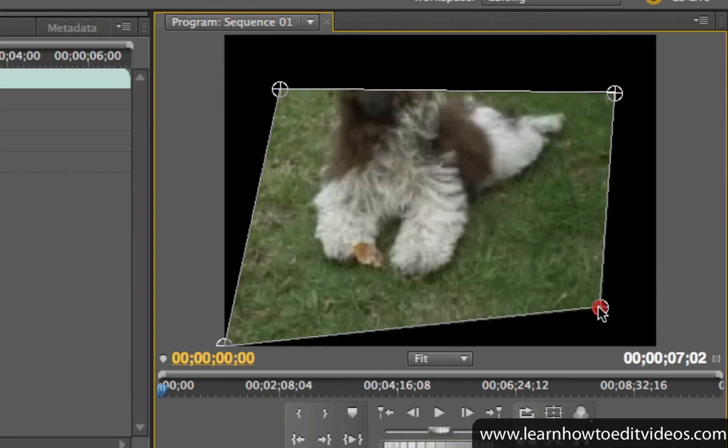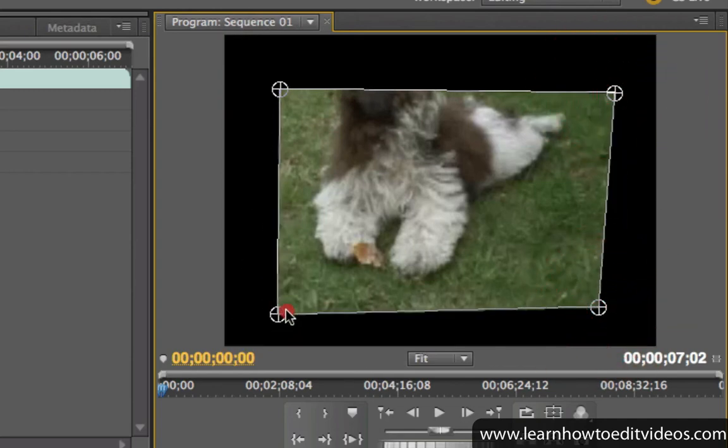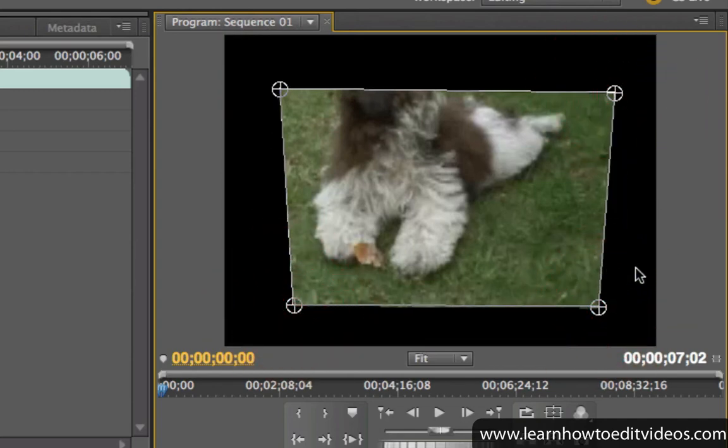The area outside of the shape is transparent. So anything underneath this clip is going to show through the transparent area, but right now I don't have any other clips underneath, so all we see in the transparent areas is black.